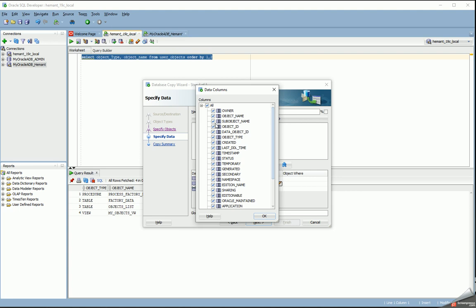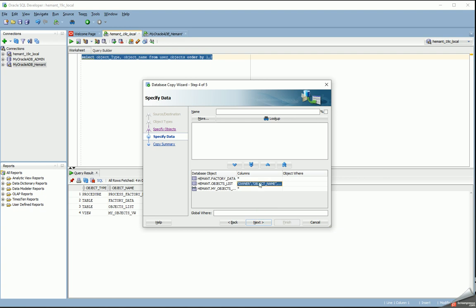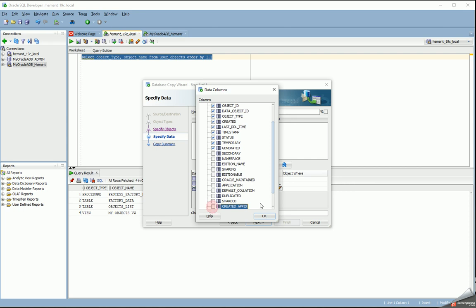For the objects_list table, which is actually a copy of DBA_objects, I don't need all the columns in my test data in the Oracle Cloud, so I'm going to deselect the columns I don't want. These are the only columns — owner up to generated — from the table called objects_list. For the view, I want all the columns that are dependent on it, so I can exclude everything else. These are the columns in the view as well.